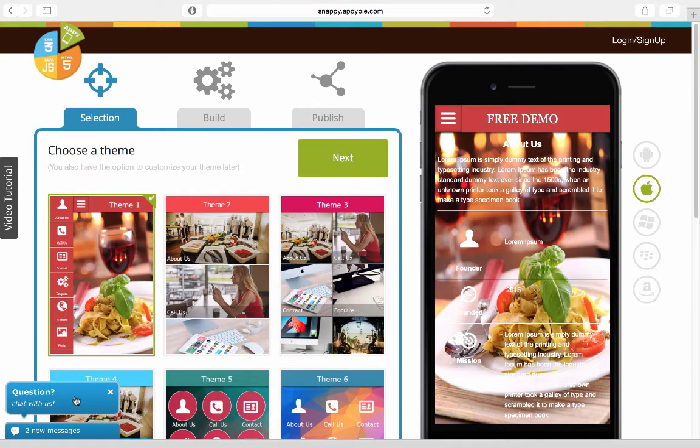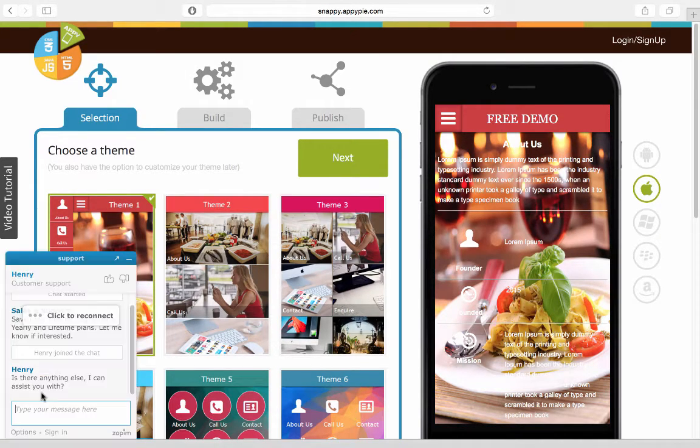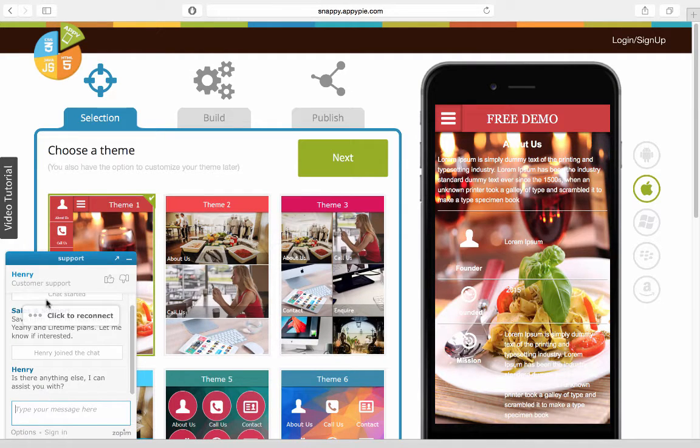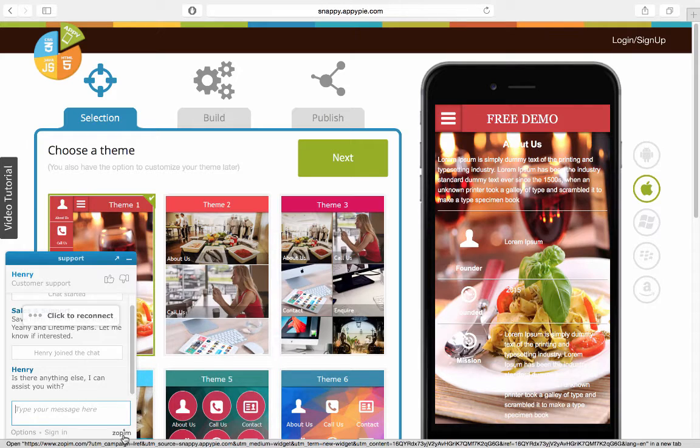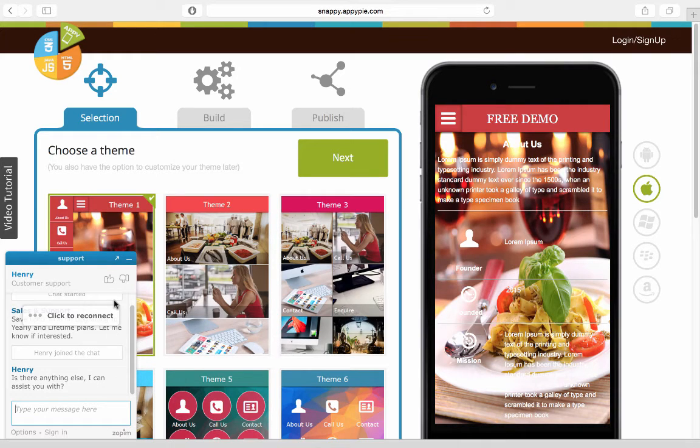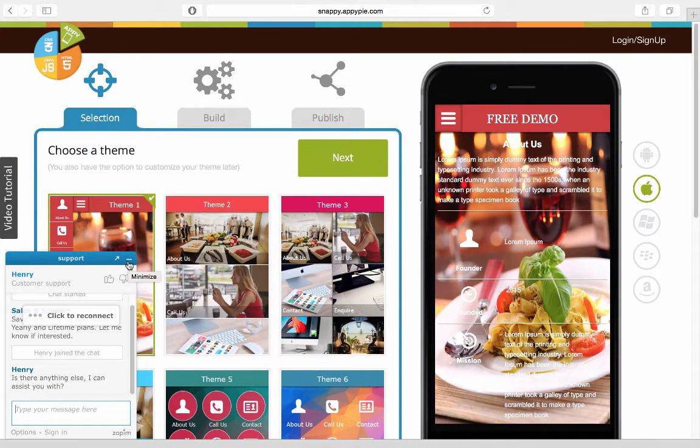And if I have a question that I would want to ask AppyPie, I would click here. And it would open up this box here where the customer support executive is handling it and see it says Zopim here. And all my customers can be attended to 24 by 7.